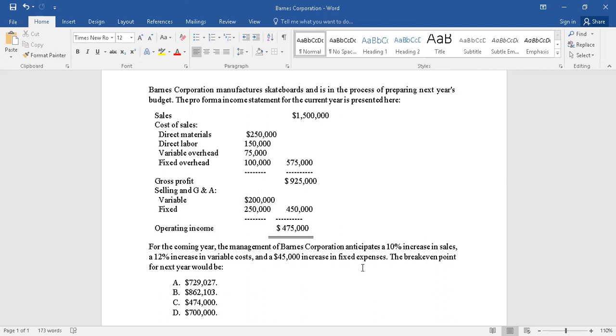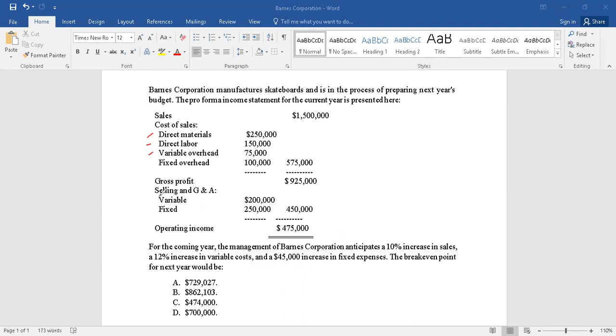We do not have all the variable costs at one place or the fixed costs at one place. The variable costs are scattered - one set of variable costs are given under the heading cost of sales, another set of variable cost is given under selling, general, and administrative overheads. Fixed cost also in a similar manner. We see that fixed cost one item here and one item here. So we need to bring them together before any changes are implemented.